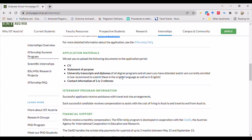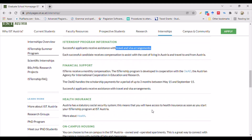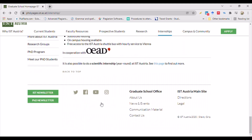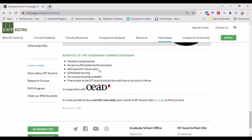Successful applicants receive assistance with travel and visa arrangements. Financial support includes monthly compensation, access to affordable health insurance, an allowance for travel costs, subsidized on-campus housing, and free access to the IST Austria shuttle bus with hourly service to Vienna.